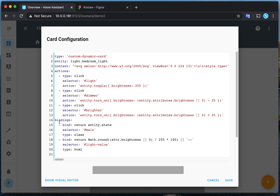The binding I set up binds the state and brightness to the element by ID, like 'value', and sets the inner content of it.